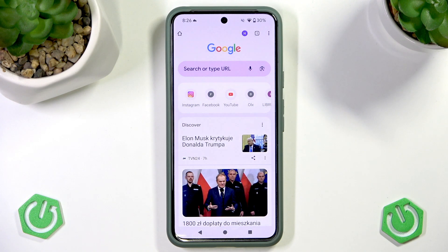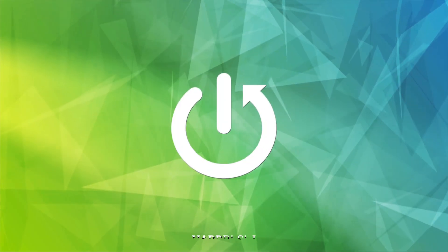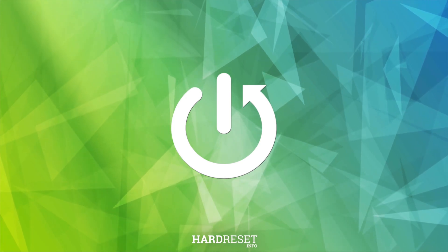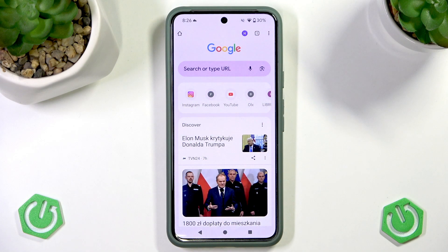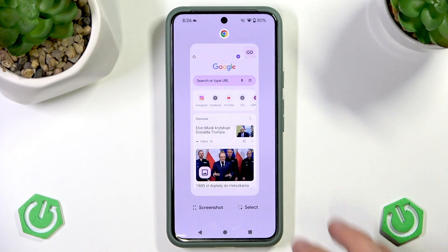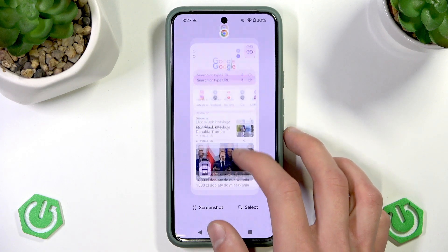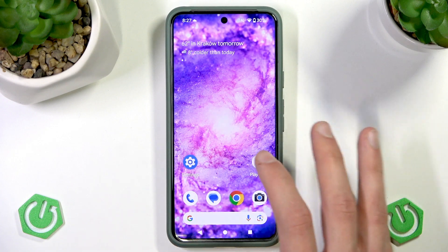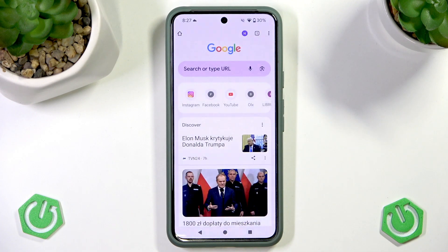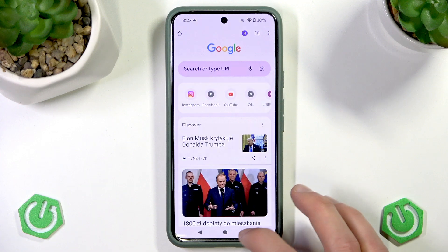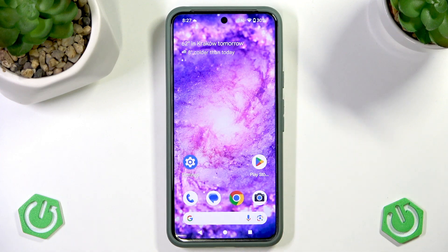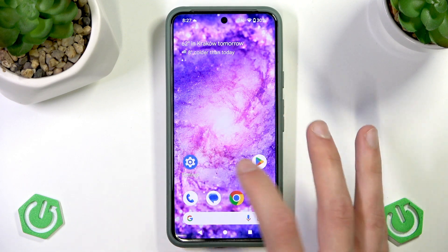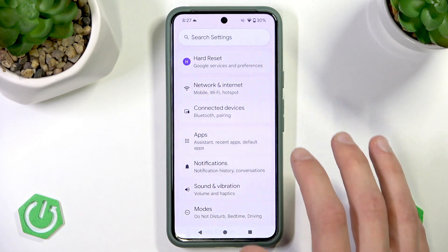In this video I will show you how to restart the Google Chrome browser on an Android device. Usually it will be enough to just go into the tabs menu on your phone, dismiss the application, and then open it again.